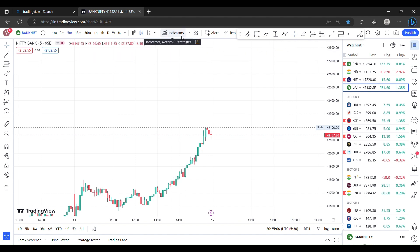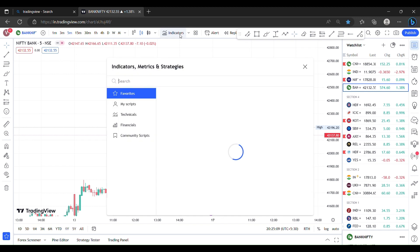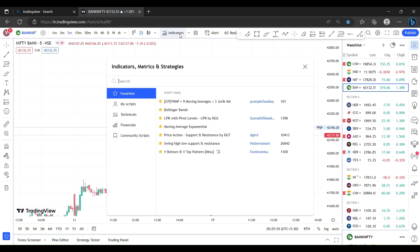Hello friends, I am going to show you a little bit of an indicator. First, let me show you the TradingView app. Next, I will show you the indicator section.